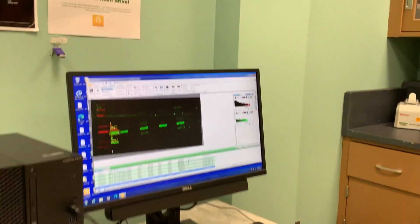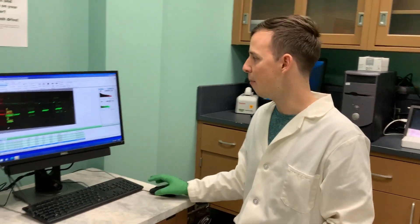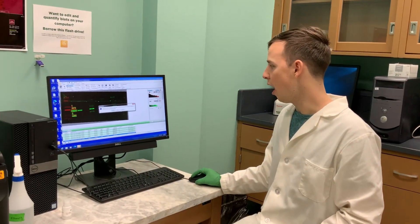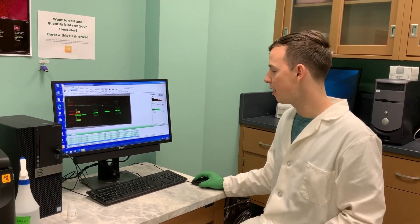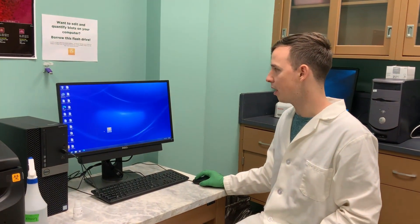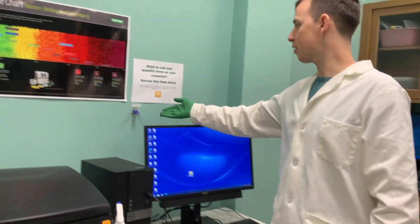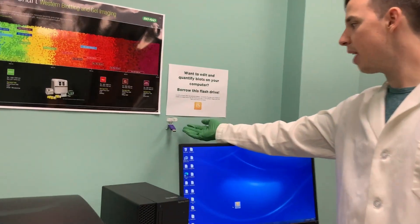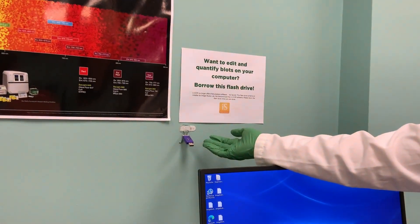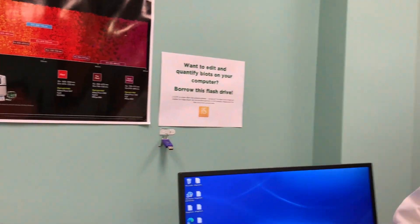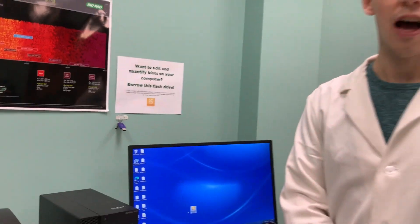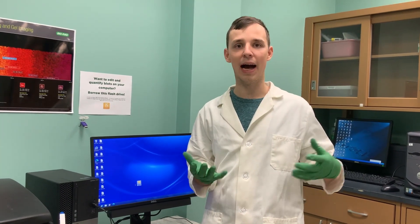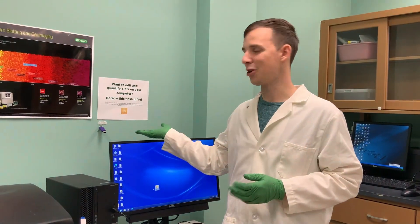You save everything and you can close. I'll note that this flash drive we have around has the installer for Image Studio Lite. Image Studio Lite is not offered anymore by LI-COR, but we still have the installer available for you so you can install it on your computer. That's the free software that allows you to edit your blots later on your own personal computer instead of having to come back to the floor. Please make sure to return the flash drive when you're done and leave the area clean.